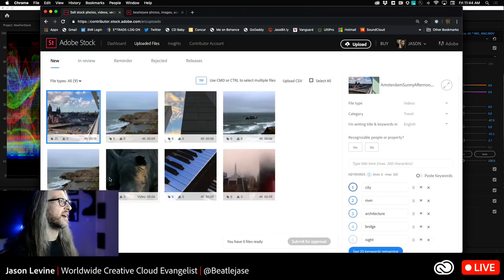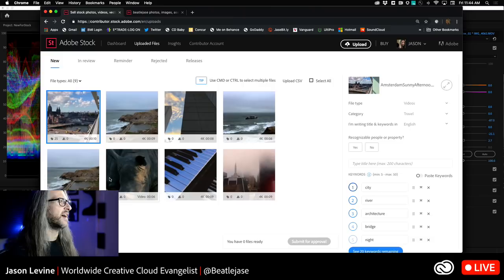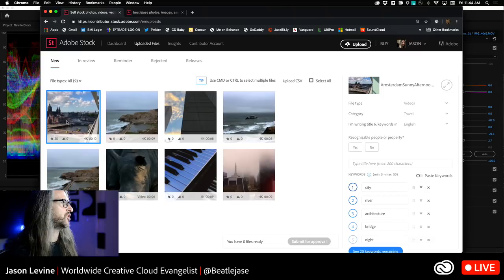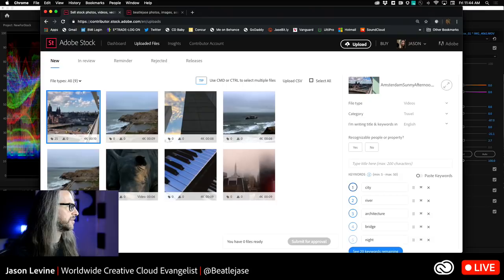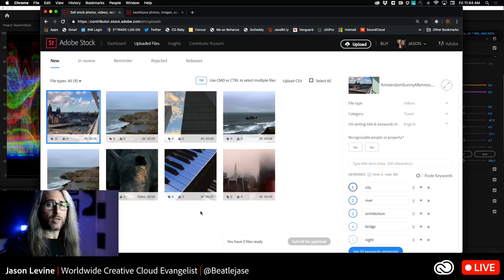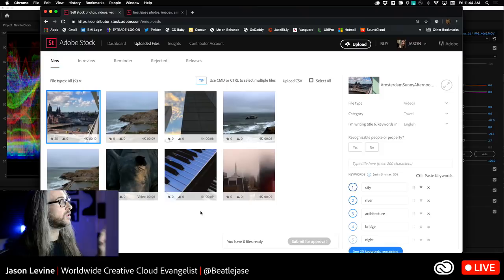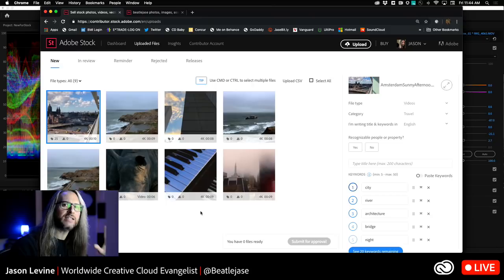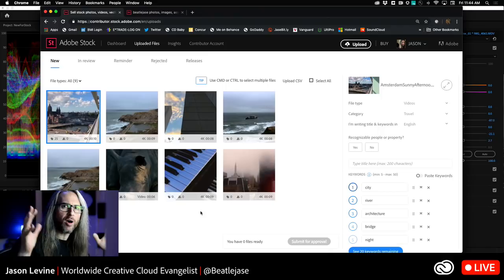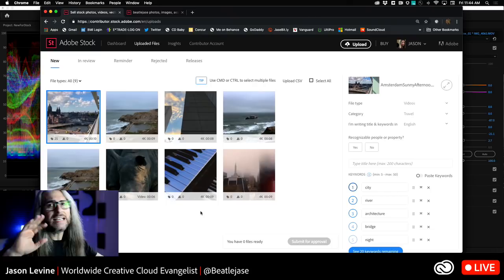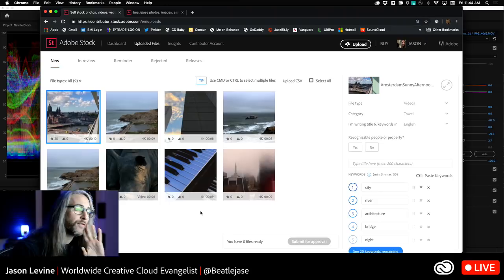Once it's uploaded and it gives you that URL, it's going to take you here to your contributor portal in Adobe Stock. You can actually see a series of videos that I've tabled for consideration for monetization. We've got some shots from Amsterdam, a couple of things from the beach in San Francisco, some shots of Africa, some random things that I was shooting here and there.